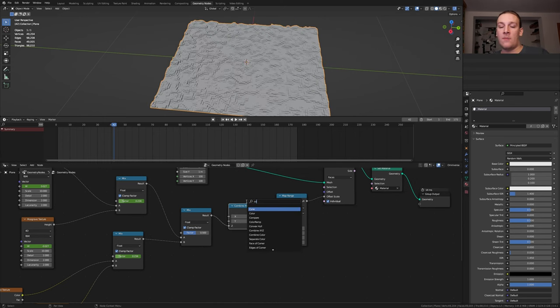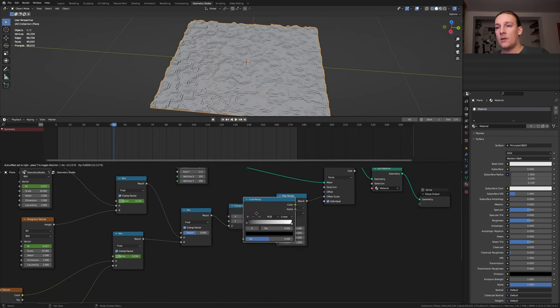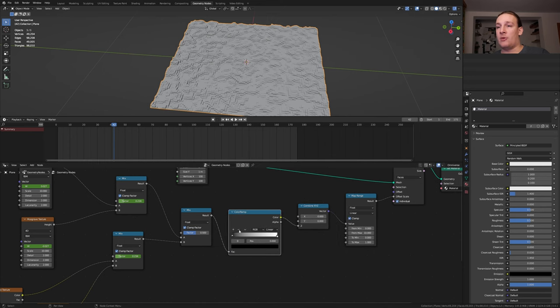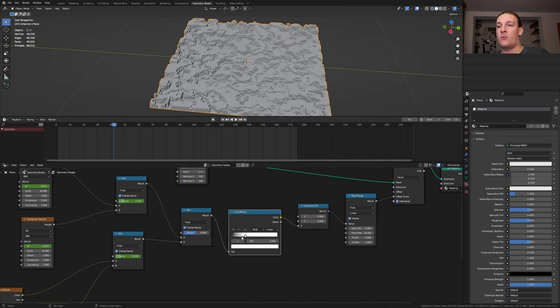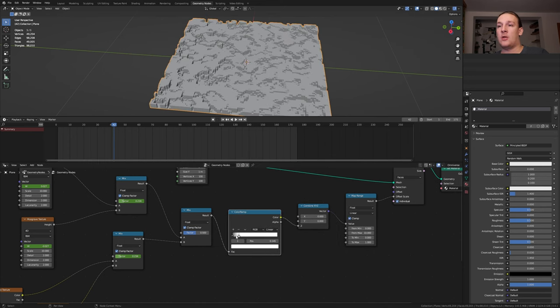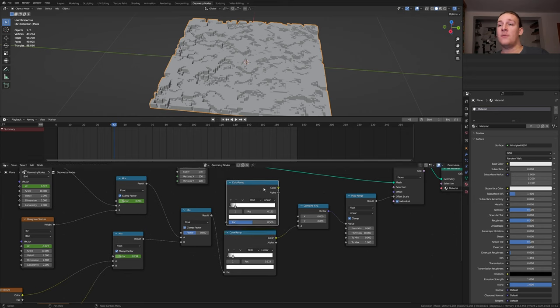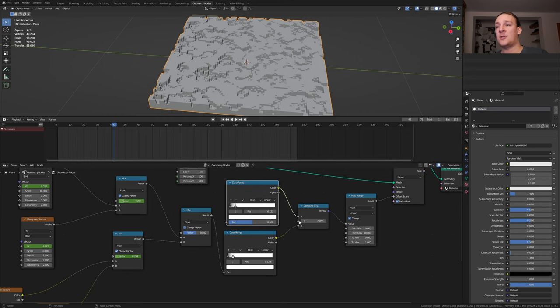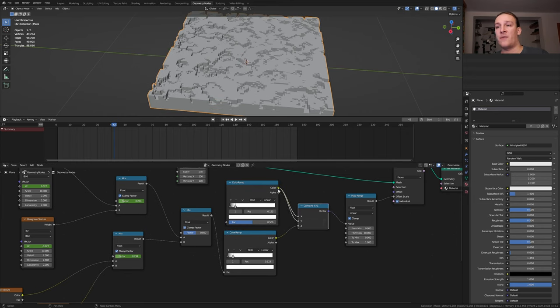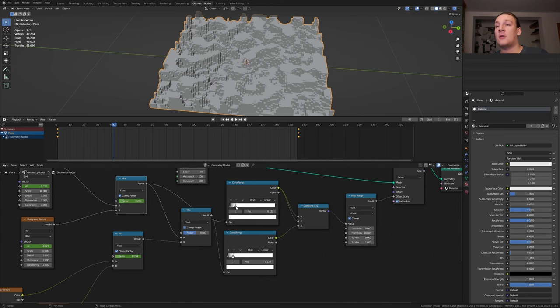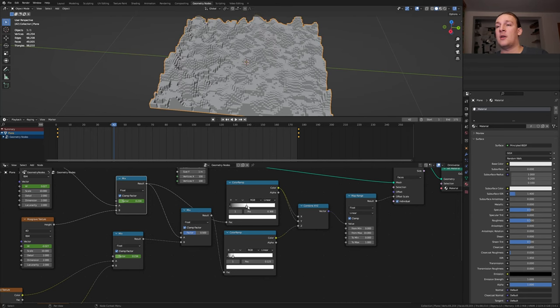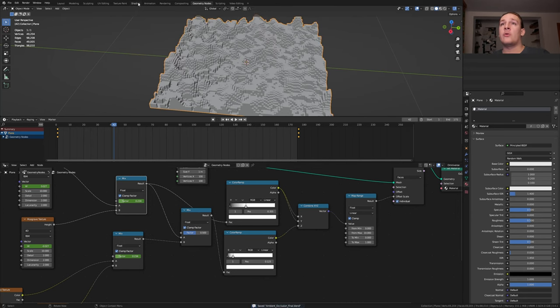Add a color ramp. Put it in between here and set the white to somewhere around here. Now duplicate the color ramp and plug the color into the X and into the Y. Use this result for the factor and bring the white back to somewhere around here. Now let's save.